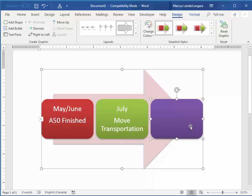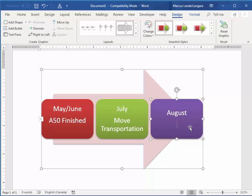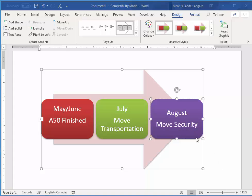Notice that the box dynamically resizes for the text. And then I'll say August. August, Move Security.